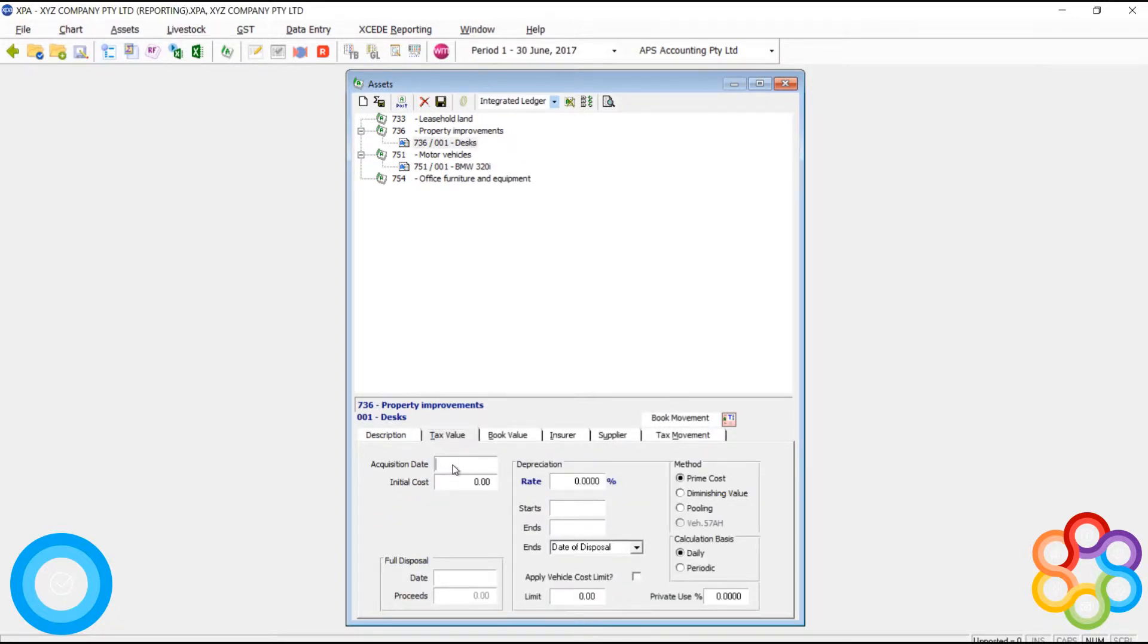Now I'm going to add another asset, and I'm going to add some desks. I've added the asset, and again, I'm putting in my acquisition date, my initial cost, depreciation rate, all that.